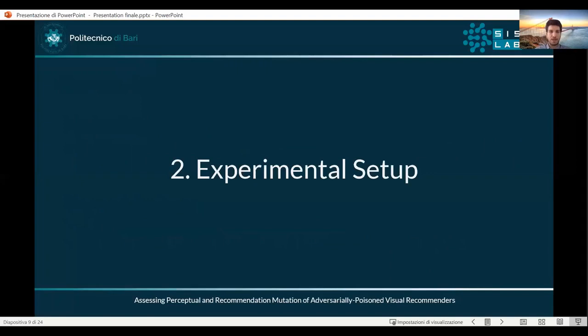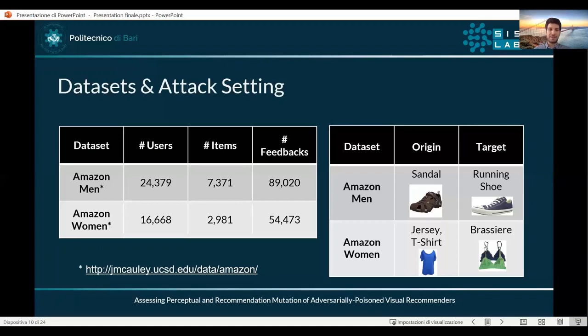We used two very popular datasets — Amazon Men and Amazon Women — and we set the origin and target classes to be semantically and mutually similar: sandal and running shoes for Amazon Men, and jersey and t-shirt for Amazon Women.